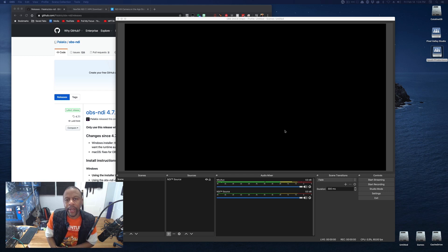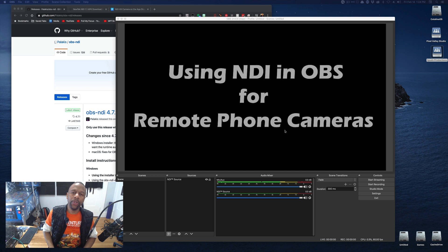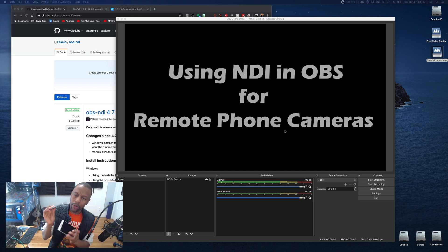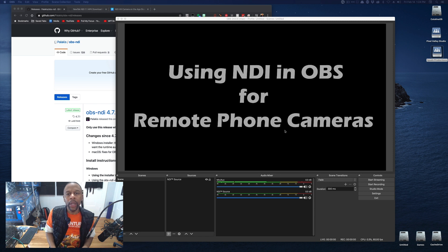Hello my friends, MPT3K here with a video about how to use your phone, your mobile phone, whether it be an Android phone or an iPhone, which I have here, as a remote camera for your OBS installation.